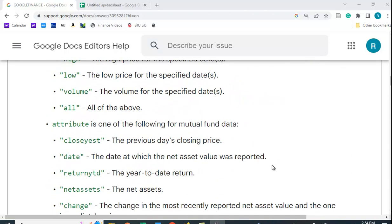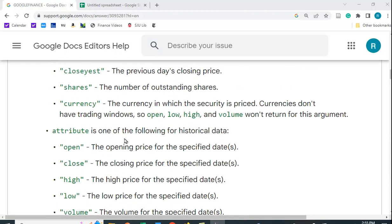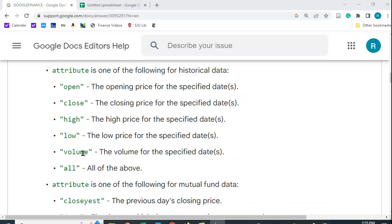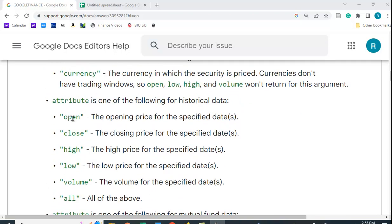If you want historical data, the attributes are the following: open, close, high, low, volume, or you can just put in 'all' and it will give you all of these.